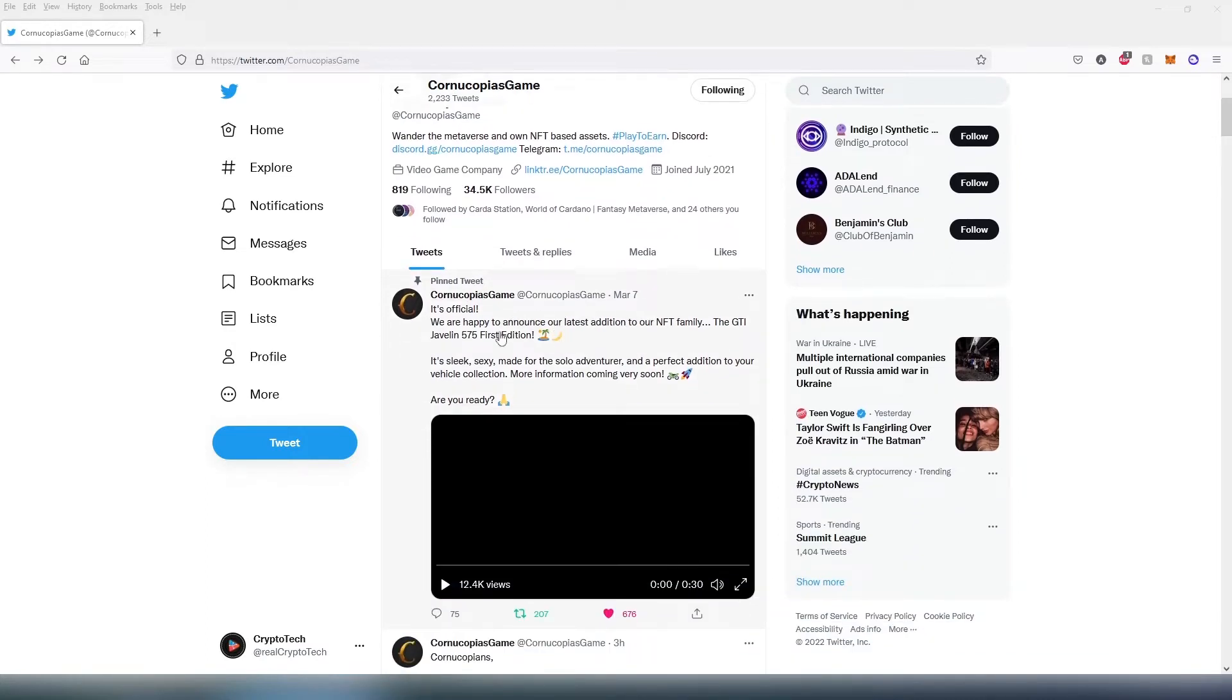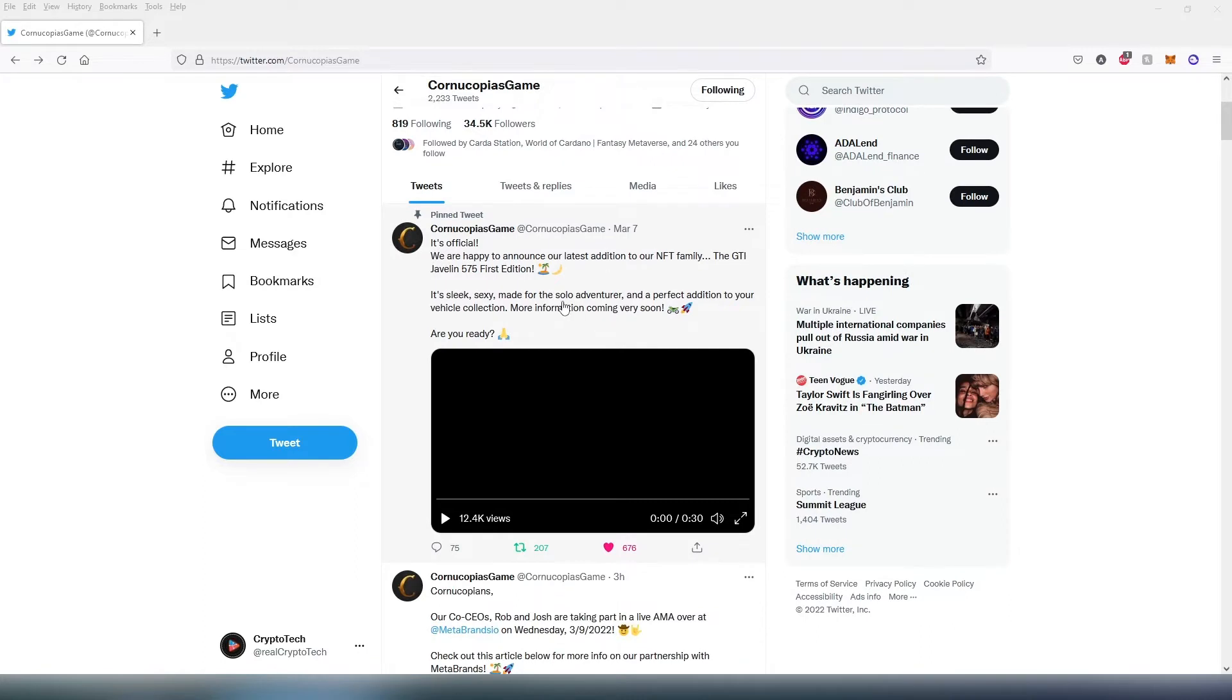It's official, we're happy to announce our latest addition to our NFT family, the GTI Javelin 575 First Edition. Made for solo adventure and a perfect addition to our vehicle collection. More information coming very soon.